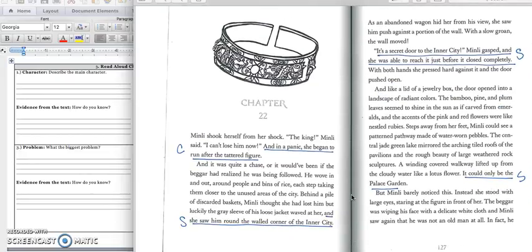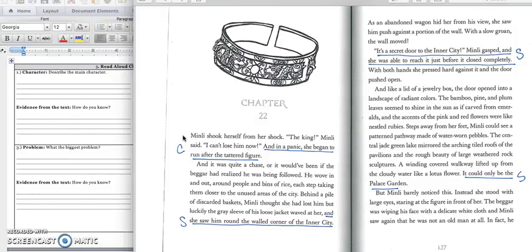Turn the page in your notes and get ready to start reading chapter 22 on page 126. And we are going to use our CSPS strategy as we read. I'm at Min Lee. Min Lee shook herself from her shock. The king, Min Lee said. I can't lose him now. And in a panic, she began to run after the tattered figure. And it was quite the chase. Or it would have been if the beggar had realized he was being followed. He wove in and out around people and bins of rice, each step taking them closer to the unused areas of the city. Behind a pile of discarded baskets, Min Lee thought she had lost him. But luckily, the gray sleeve of his loose jacket waved at her, and she saw him round the walled corner of the inner city.